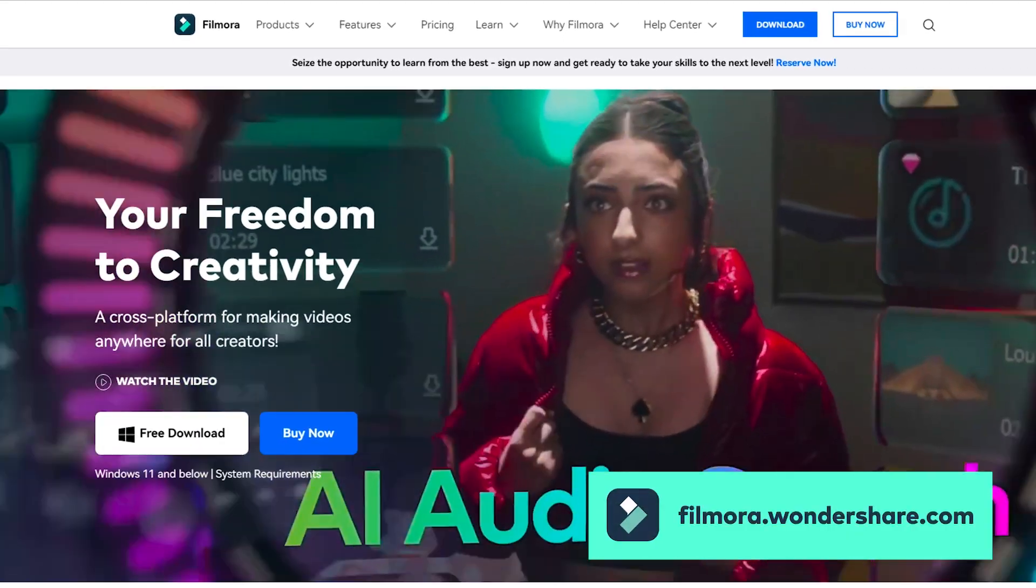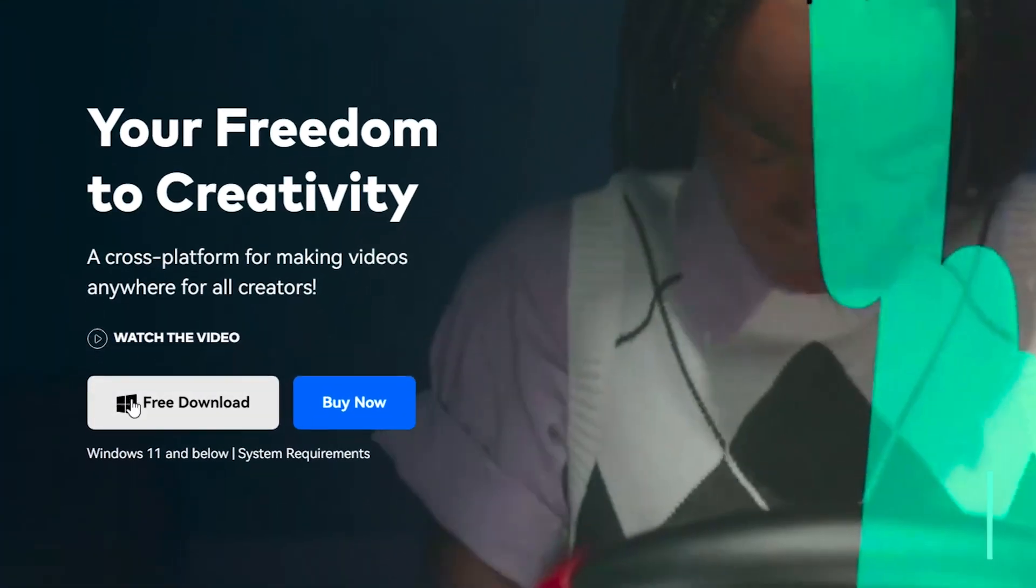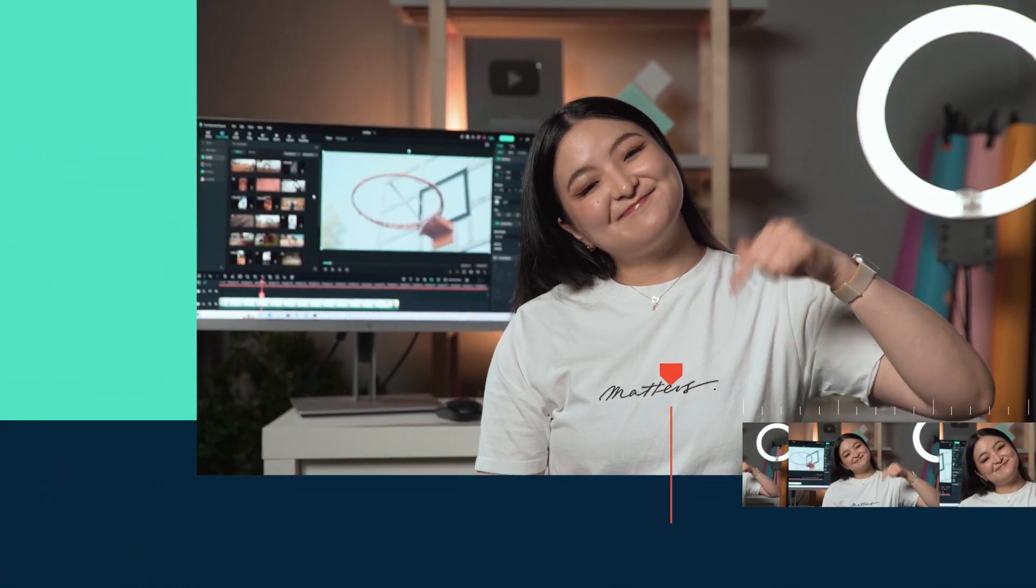If you haven't already downloaded Filmora 12, get started at Filmora.wondershare.com or click the link in the description.